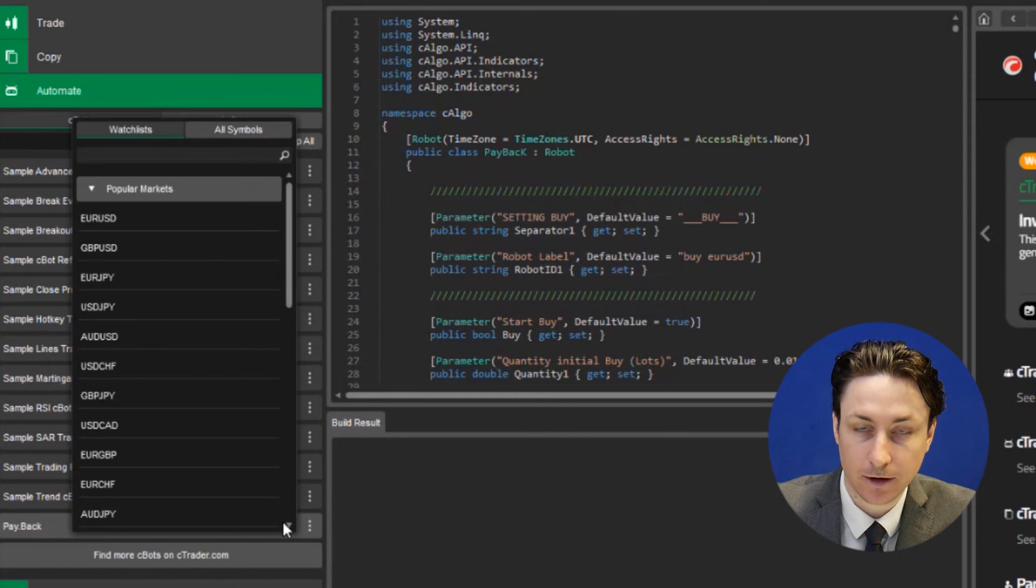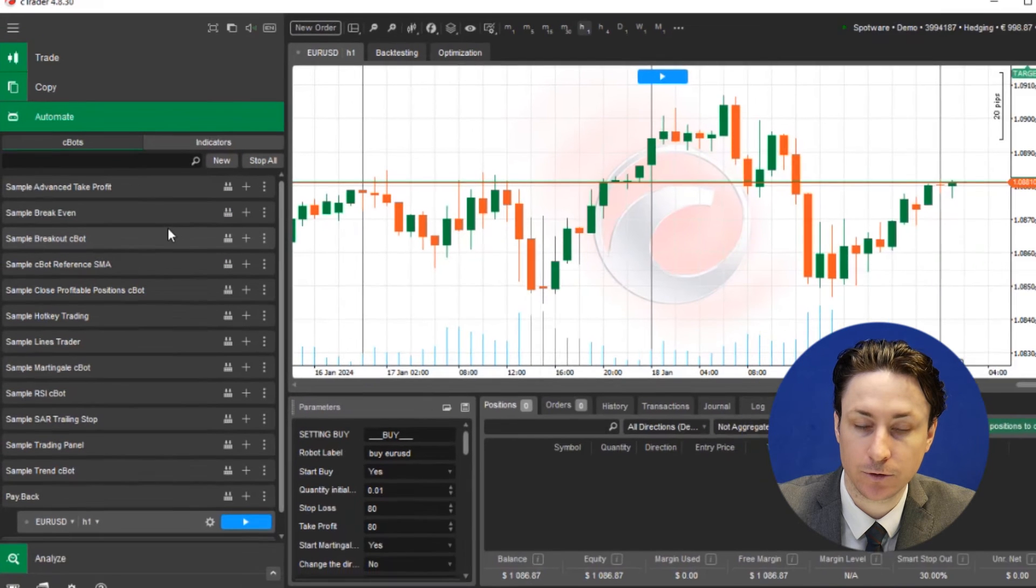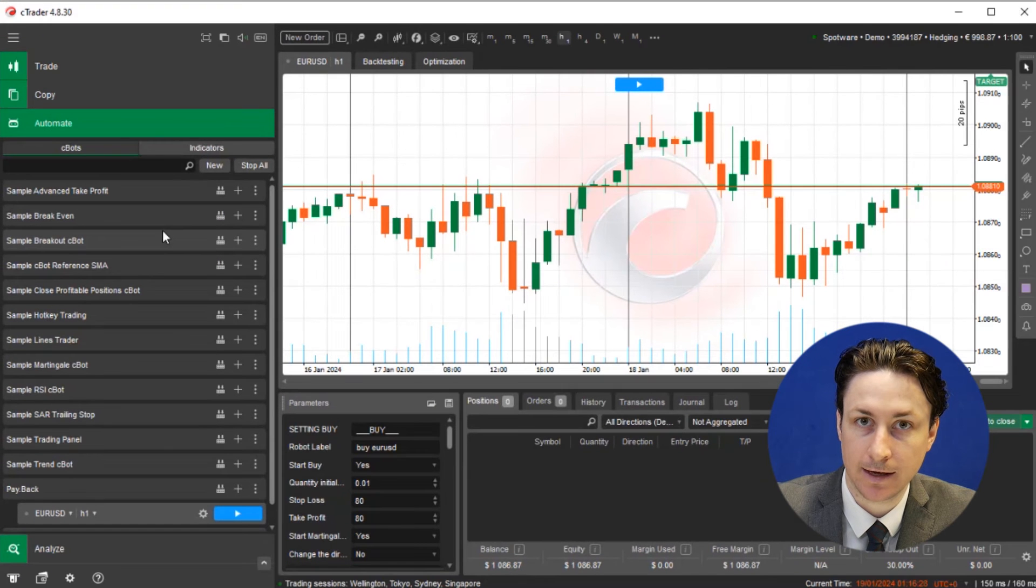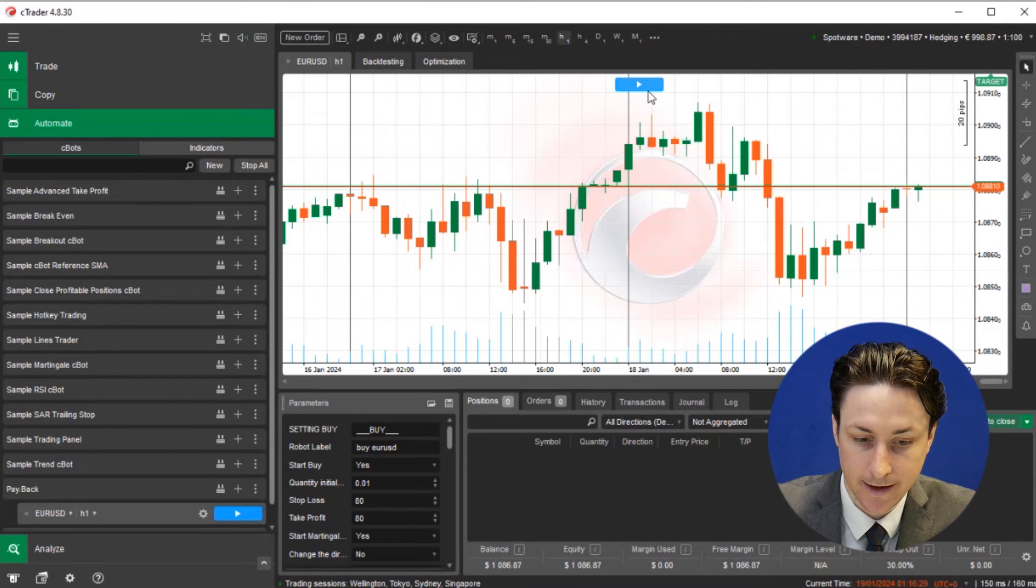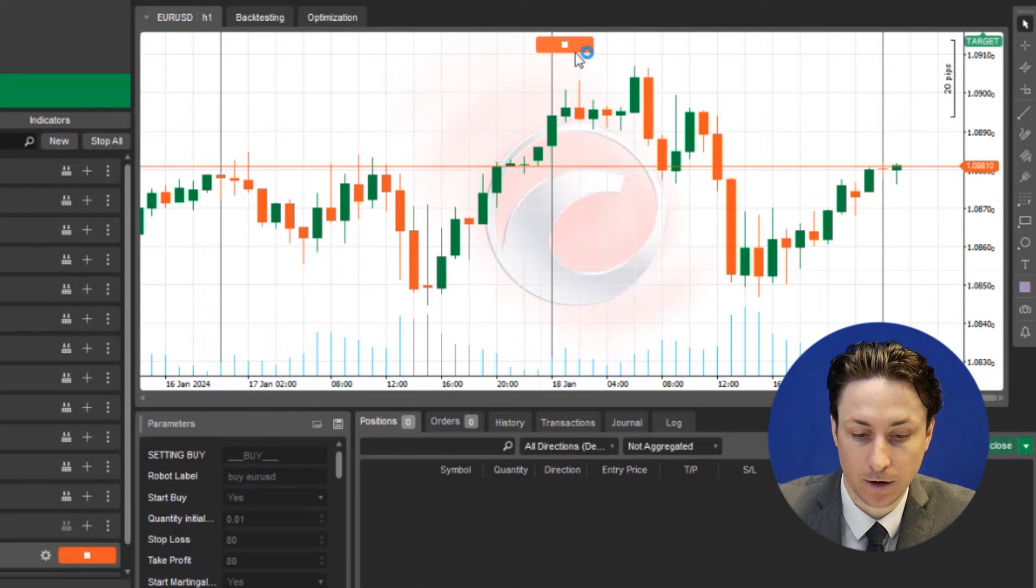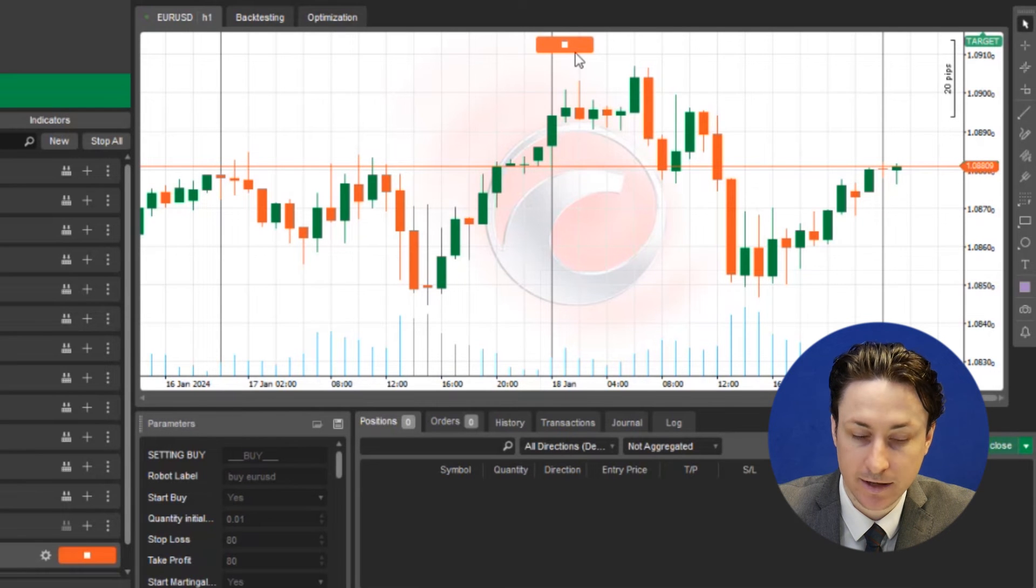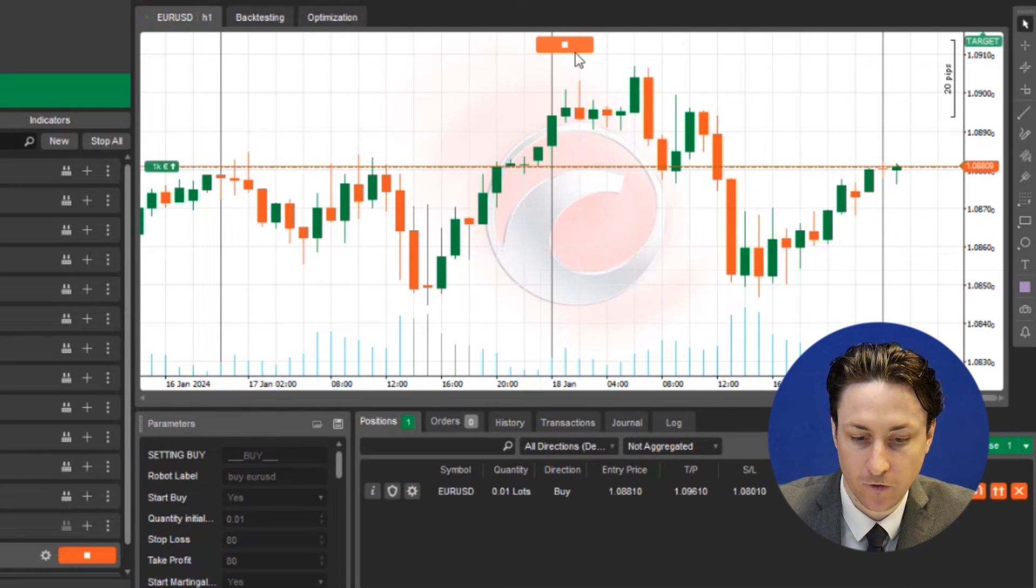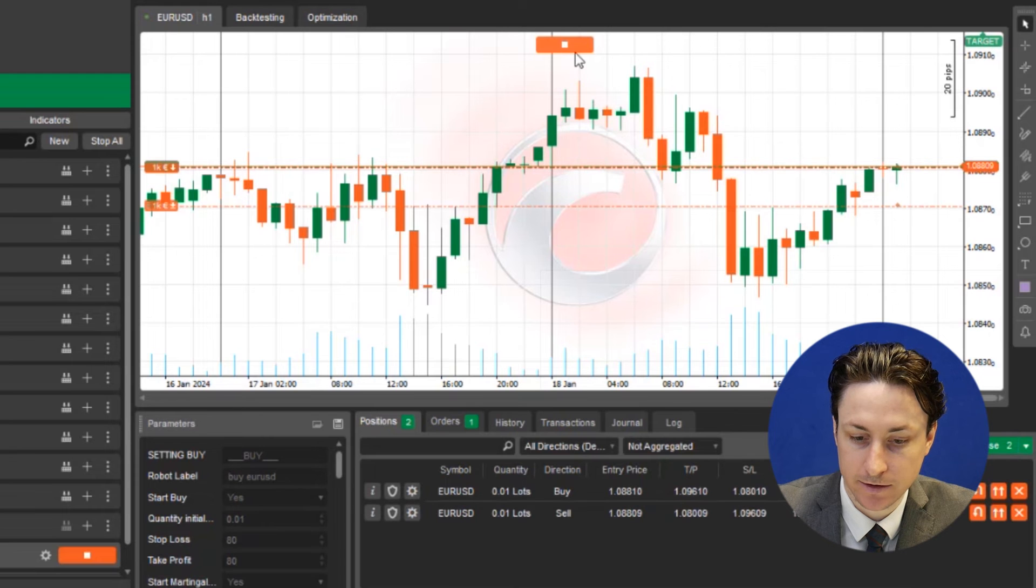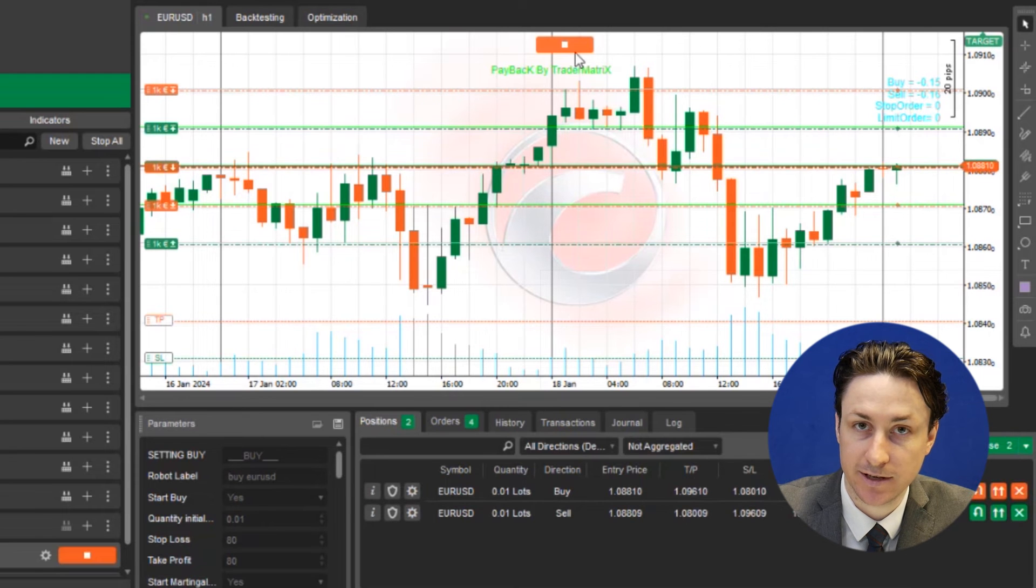From here we can click on the plus button and choose a chart onto which to add the EA. And from here we can activate the robot by clicking on the play button. And now we can see that it's running and it's going to perform its functions as the market conditions present themselves.